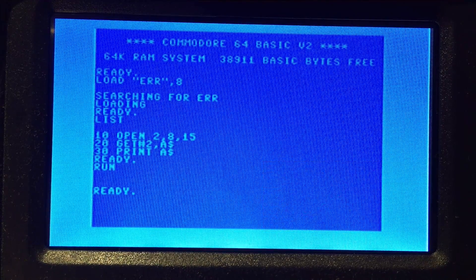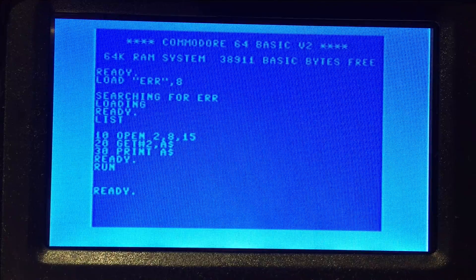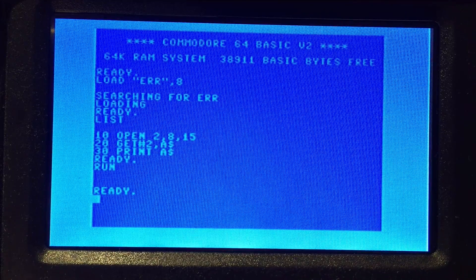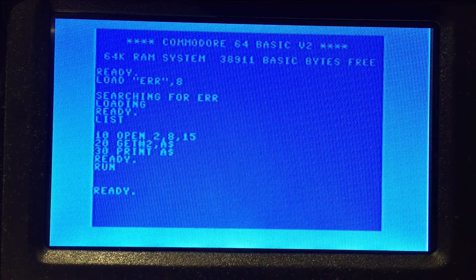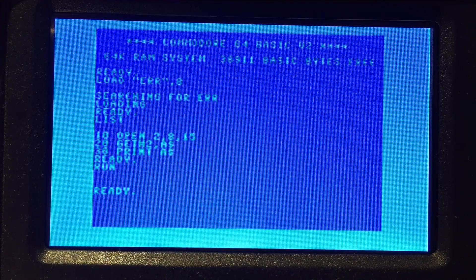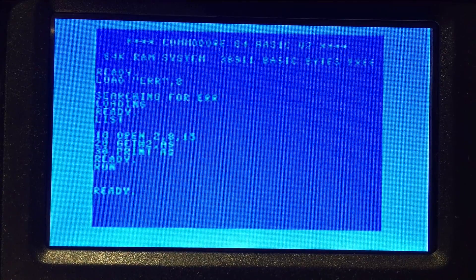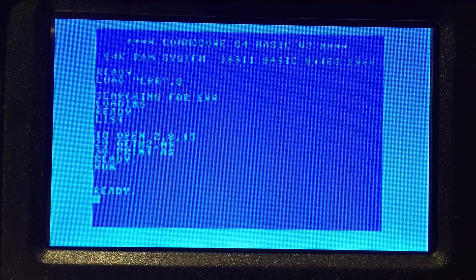One thing to note is that all three of these error codes are fatal to the drive, meaning that it must be reset before it can be accessed again.